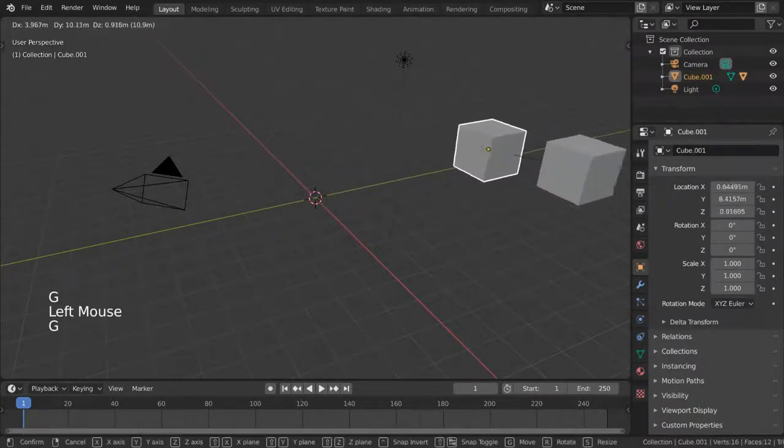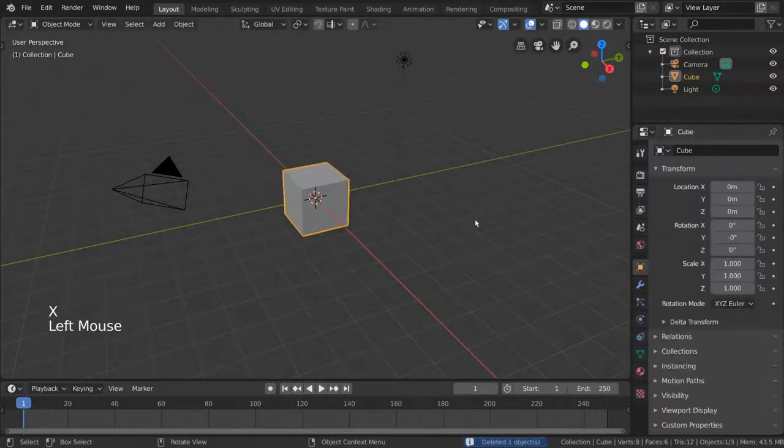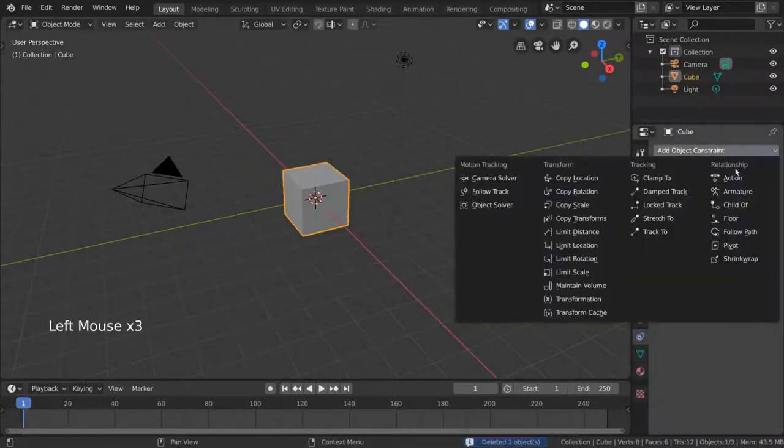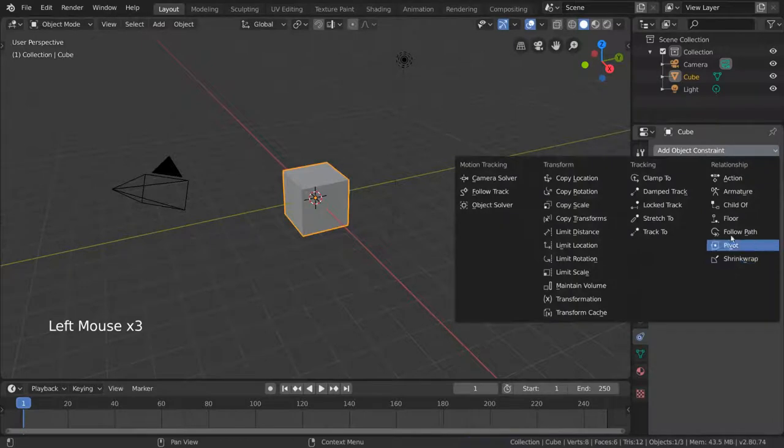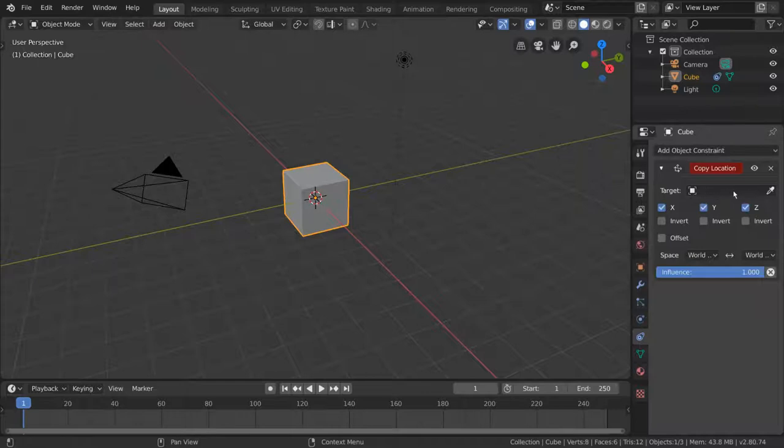But you can also create more complex relationships with the help of constraints and armature objects. Constraints are powerful and flexible relationships that can be assigned between two objects beyond the basic parent-child relationship.